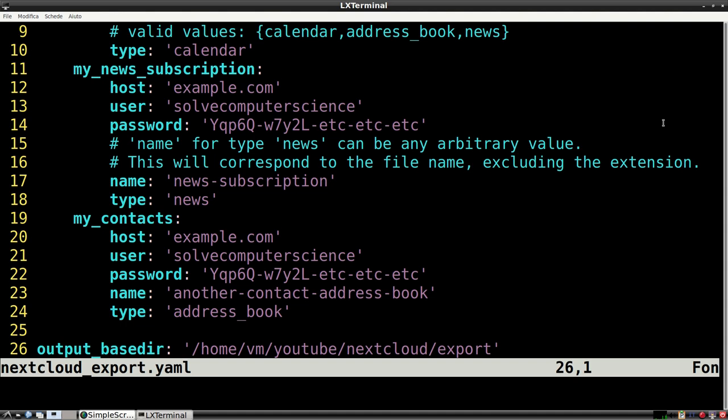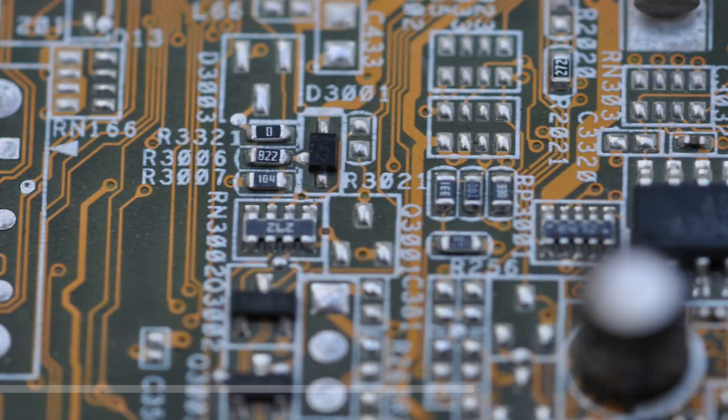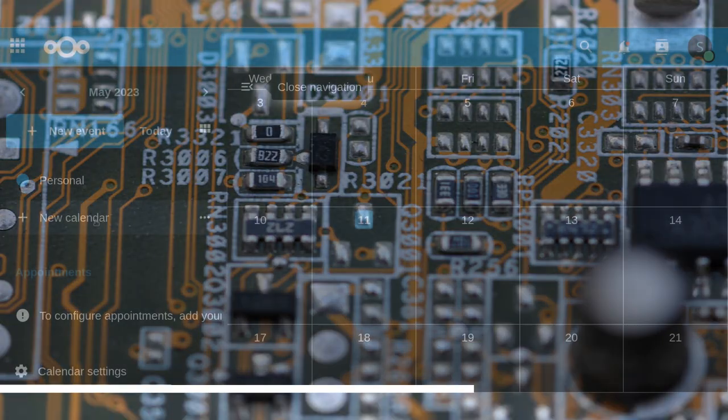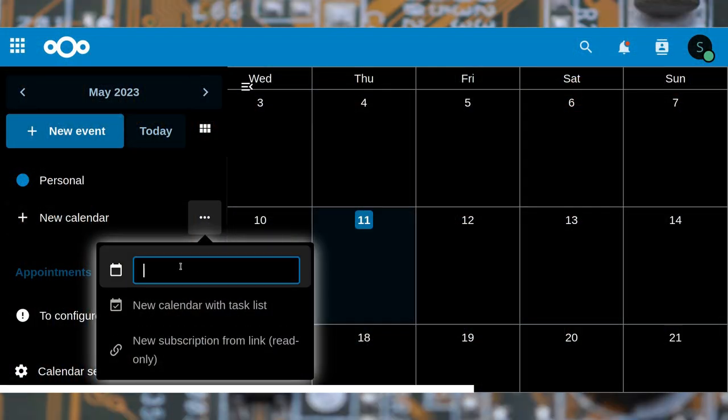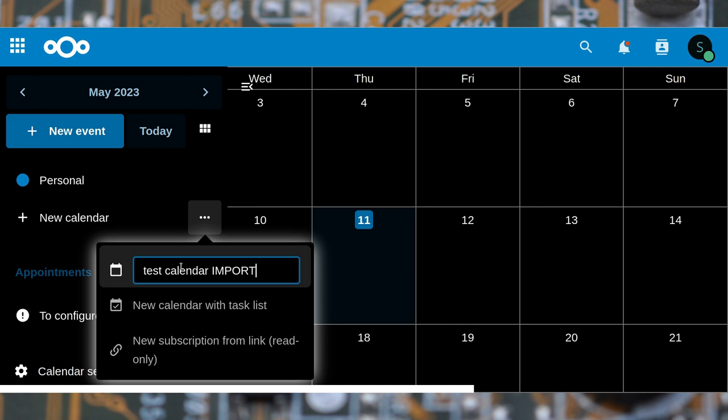The last element in the configuration file is output base dir. This is a directory inside which all the files will be saved. I'll now prepare a new calendar, contacts and news sources. I'm also going to copy the URLs and adapt them to be used in the YAML file.